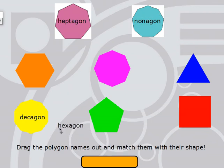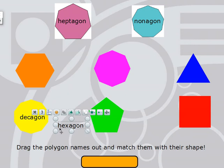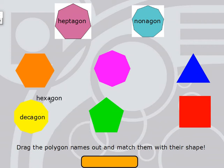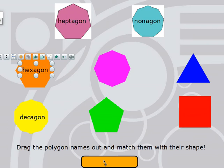A hexagon has six sides and six angles. This looks like it might have six — let's count: 1, 2, 3, 4, 5, 6 sides, and 1, 2, 3, 4, 5, 6 angles. That is a hexagon.